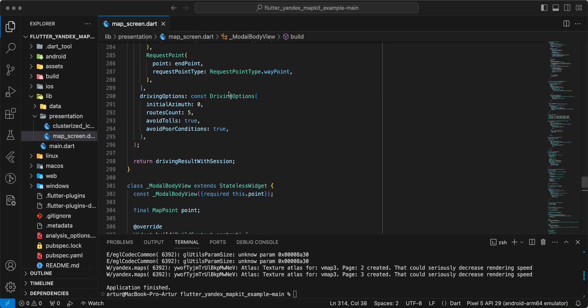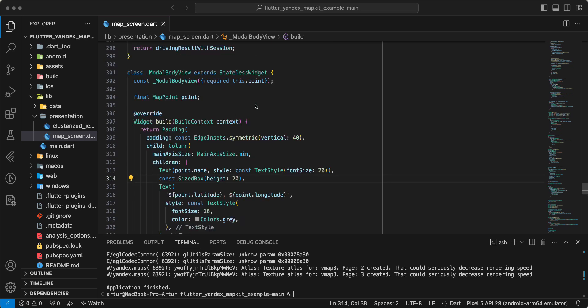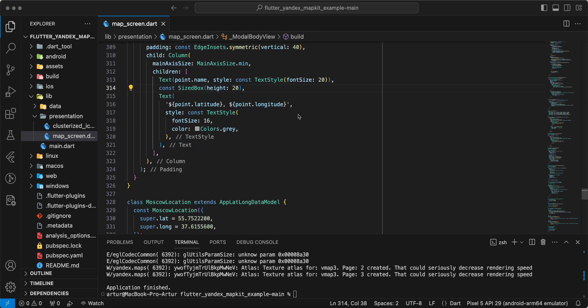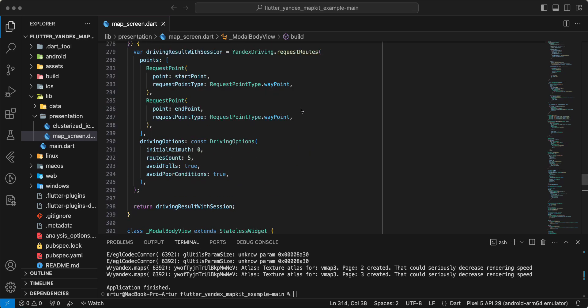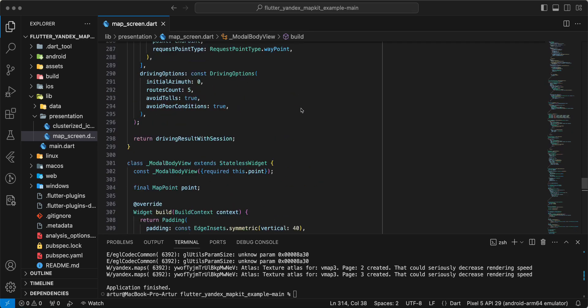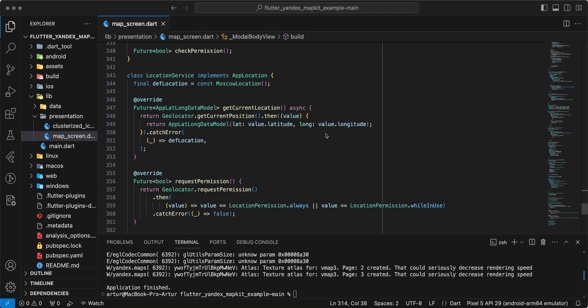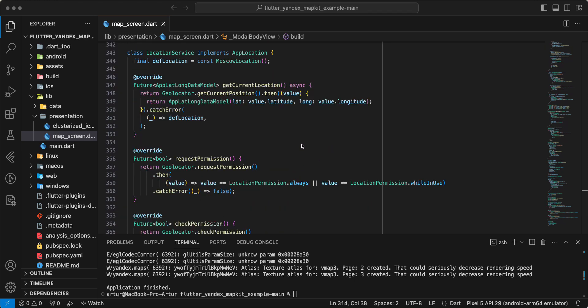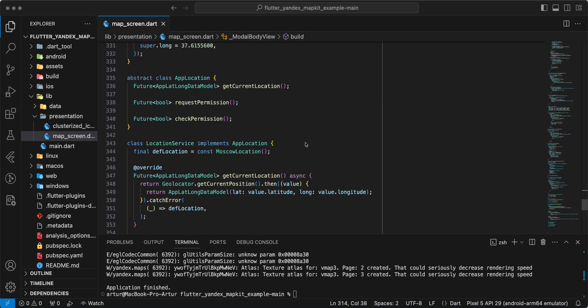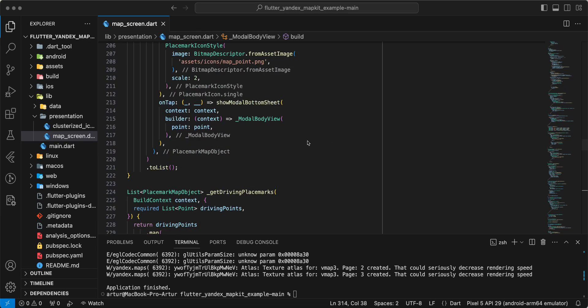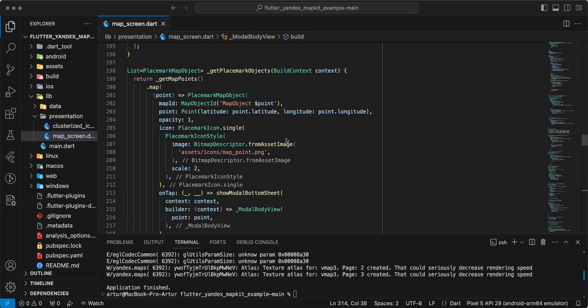Hello everyone. In this video we speak about Yandex MapKit and we speak about a bug with map objects. I created a test project and we start with a test debug build, then we test release build.